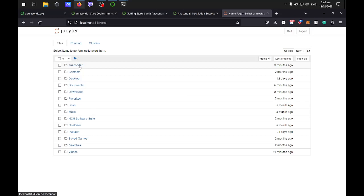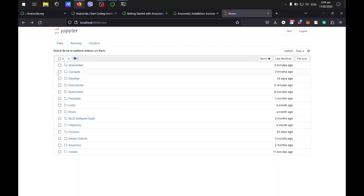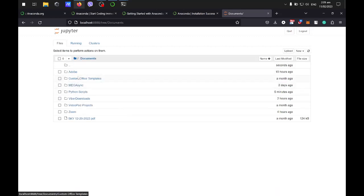This is my user and this is the Anaconda default folder. It contains all the settings about Anaconda. I'll be using my documents.